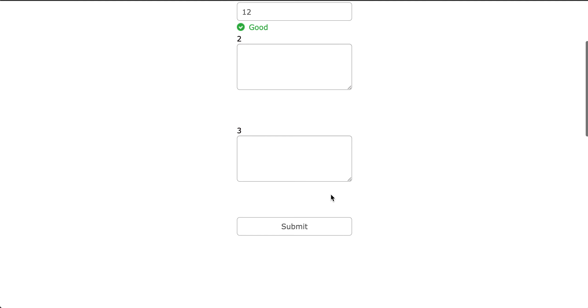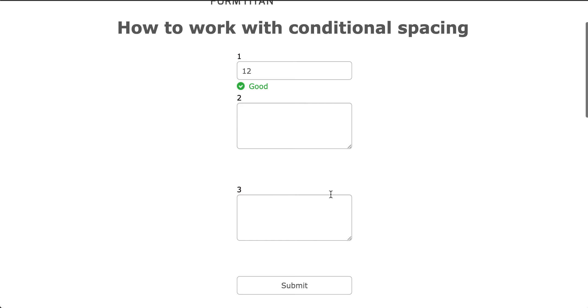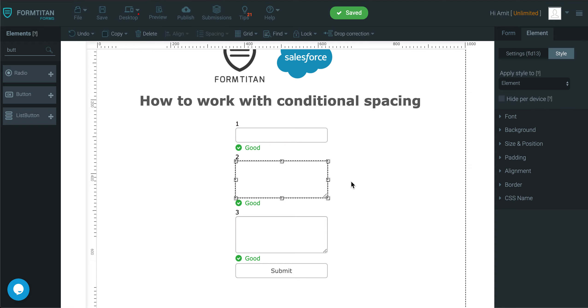So this is how easy it is to add conditional spacing to manipulate your elements for a better experience at the end of the day.